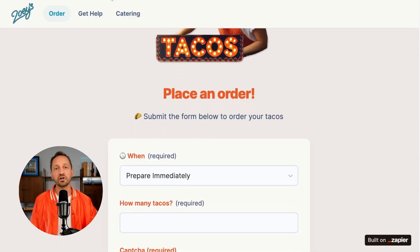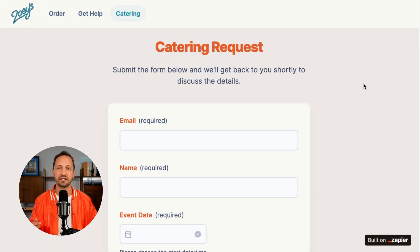Welcome to the third lesson in learning Zapier in 14 days. We just saw how Zoe set up online orders and catering requests using Zapier interfaces, tables, and automating things with Zaps. Now Zoe is starting to get a bunch of questions: What are the ingredients? What are your hours? Do you offer catering? These questions can be distracting when Zoe needs to focus on making that taco and serving the customers at the taco truck.